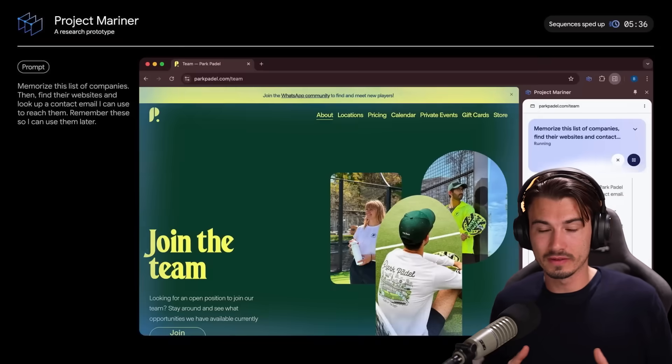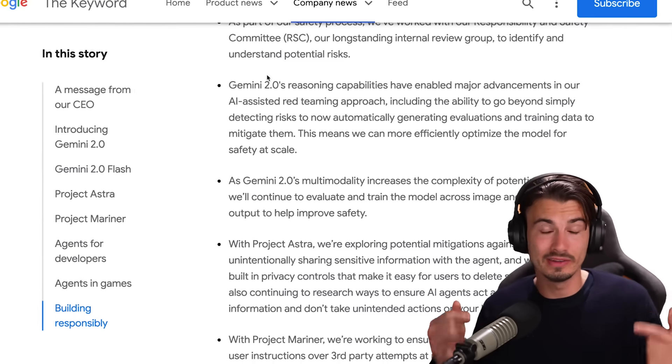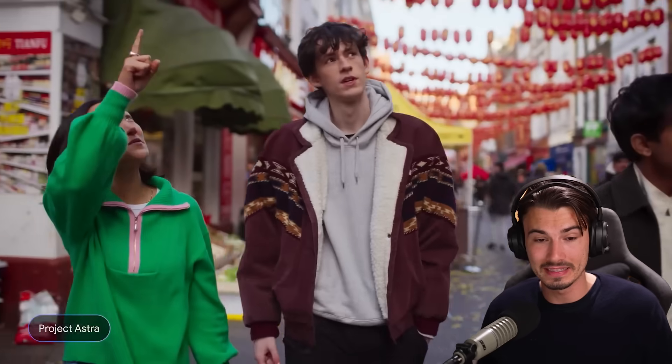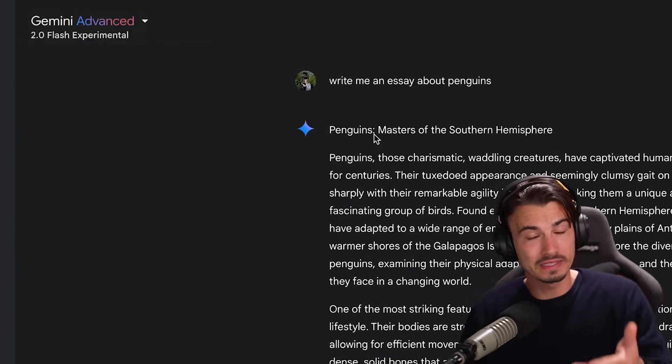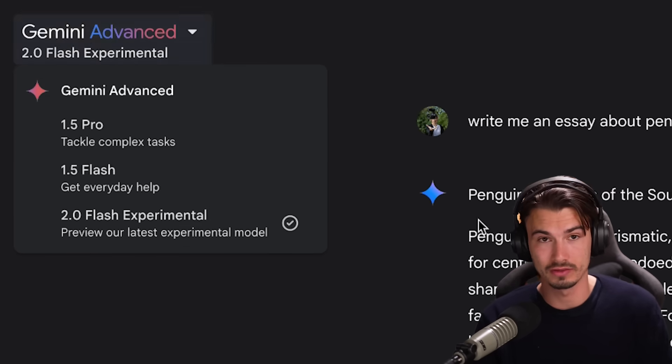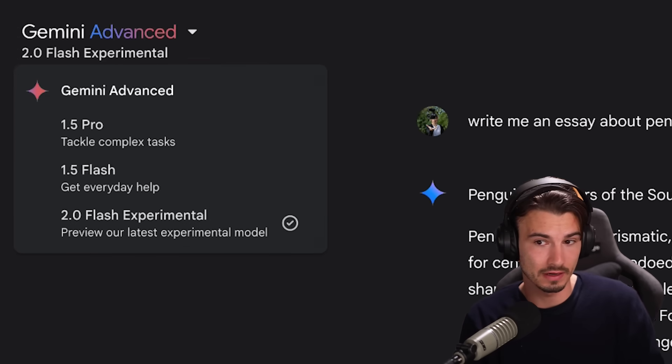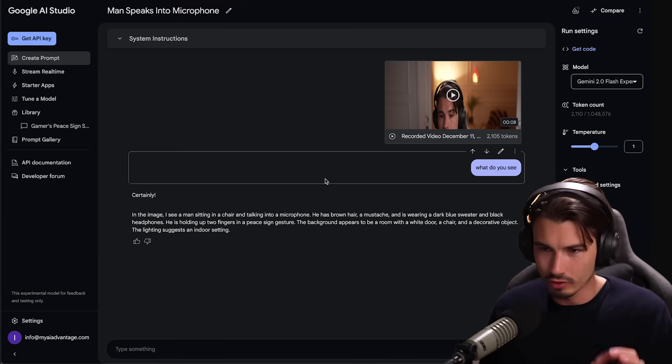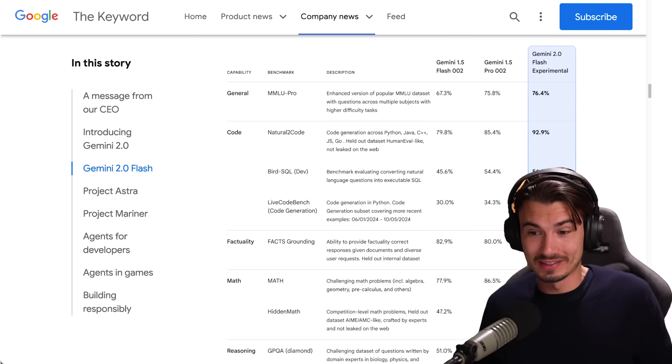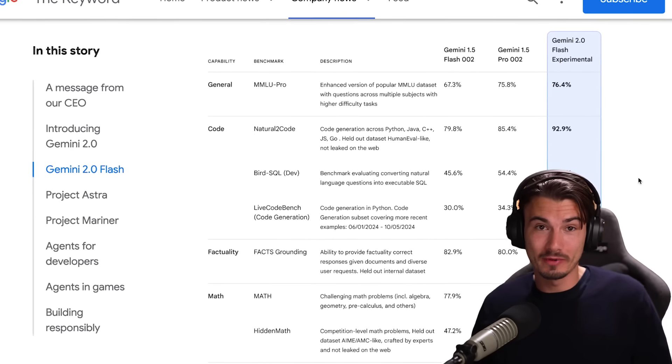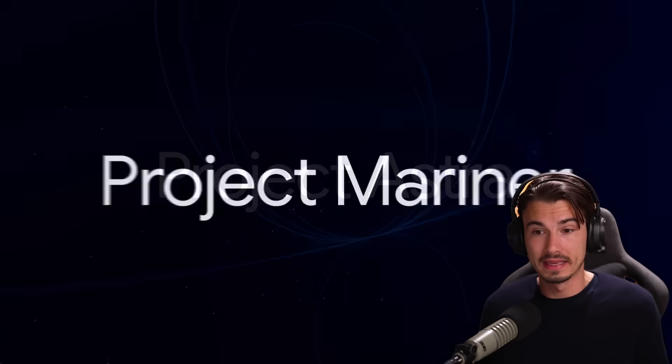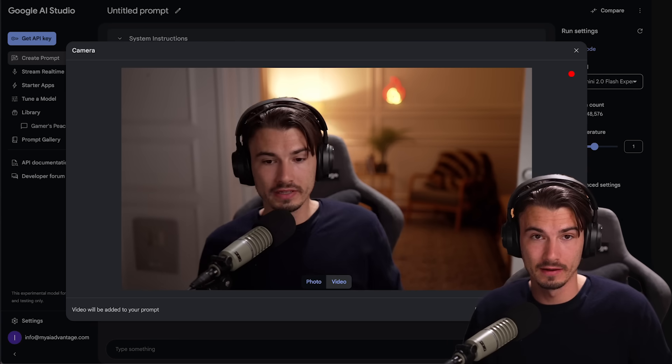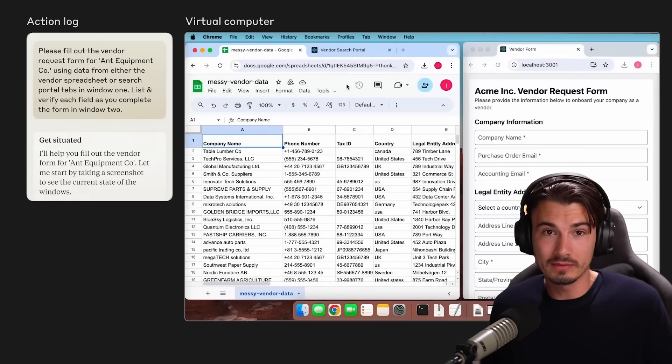Now if it might seem slightly confusing or overwhelming to you, well you're not alone. They sort of bundled all of these things into one big announcement and in today's video we're going to spend some time picking these things apart. There's some quality products here and a lot to talk about here especially in terms of how this relates to what's available out there in the market already.